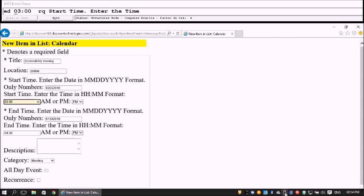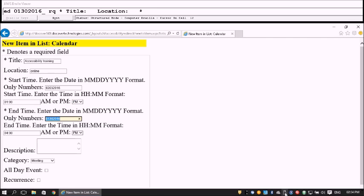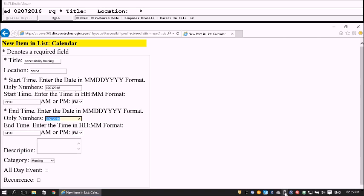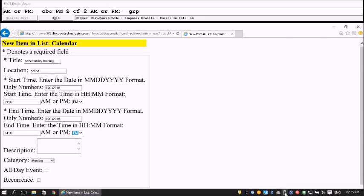Tab to the Start Time field and enter a time — 3:00. Tab to the AM/PM selector and choose PM. Tab to the end date field and enter the end date. Then enter the end time — 4 o'clock PM.